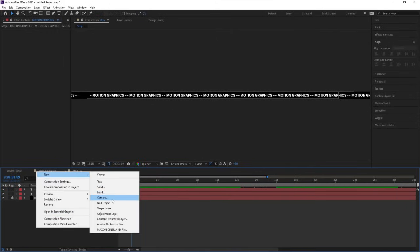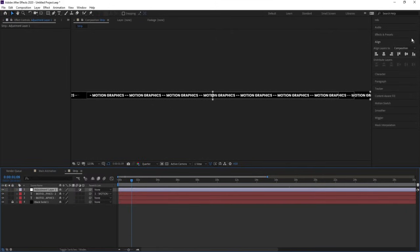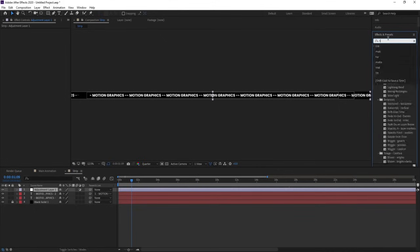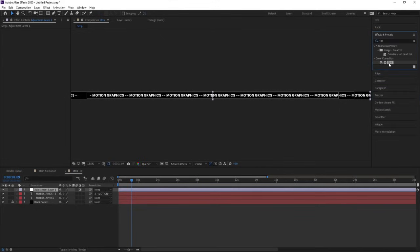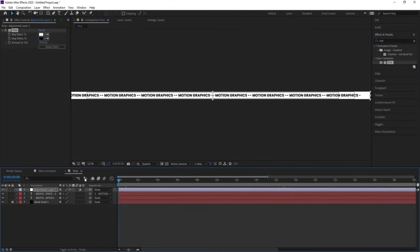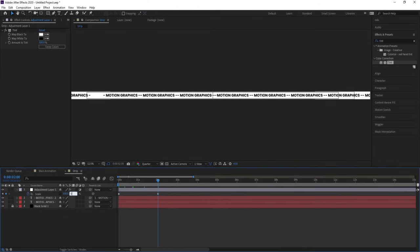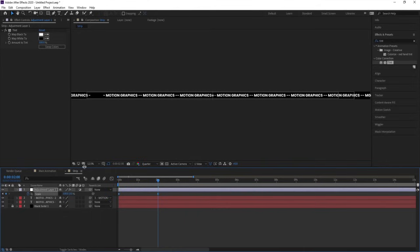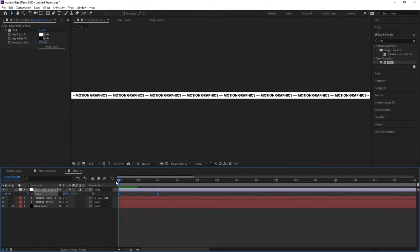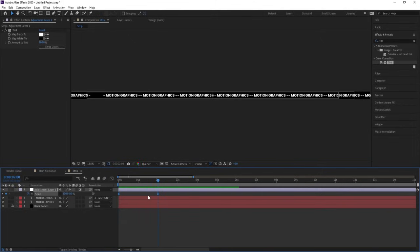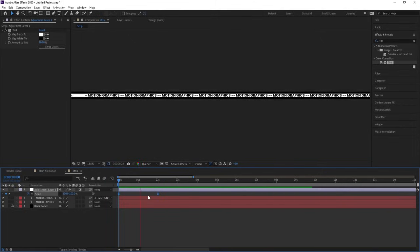Right-click, New, and create one adjustment layer. Go to the Effect and Presets panel, search for the Tint effect, double-click to apply it, and swap the color. Go to the start, press S, and create one keyframe. Zoom in a little bit, go to around 2 seconds, create another keyframe, unlink this option, and make the scale 0 initially. Select those keyframes and hit F9.